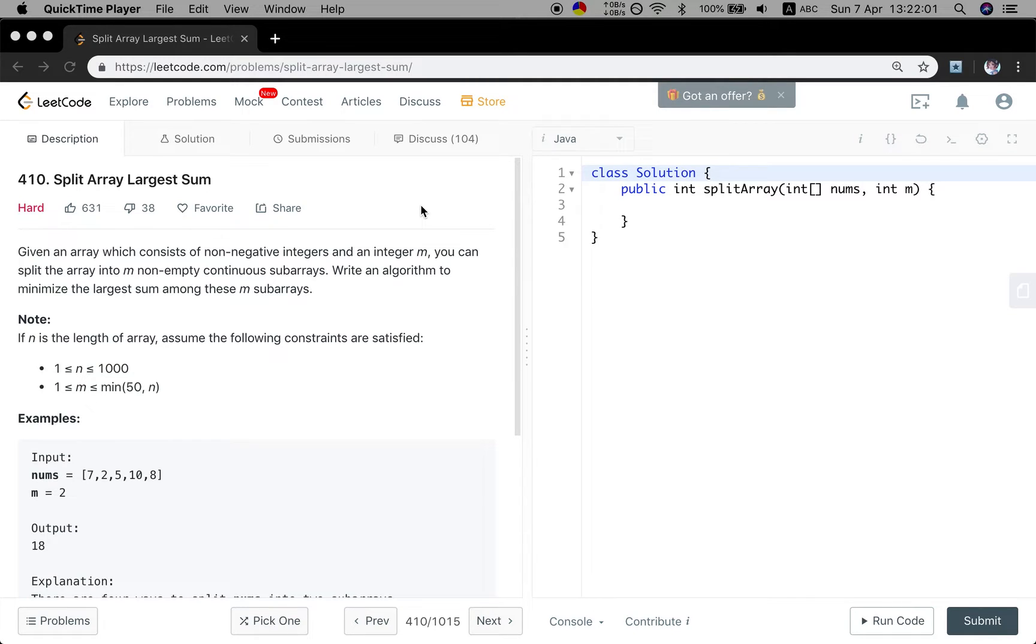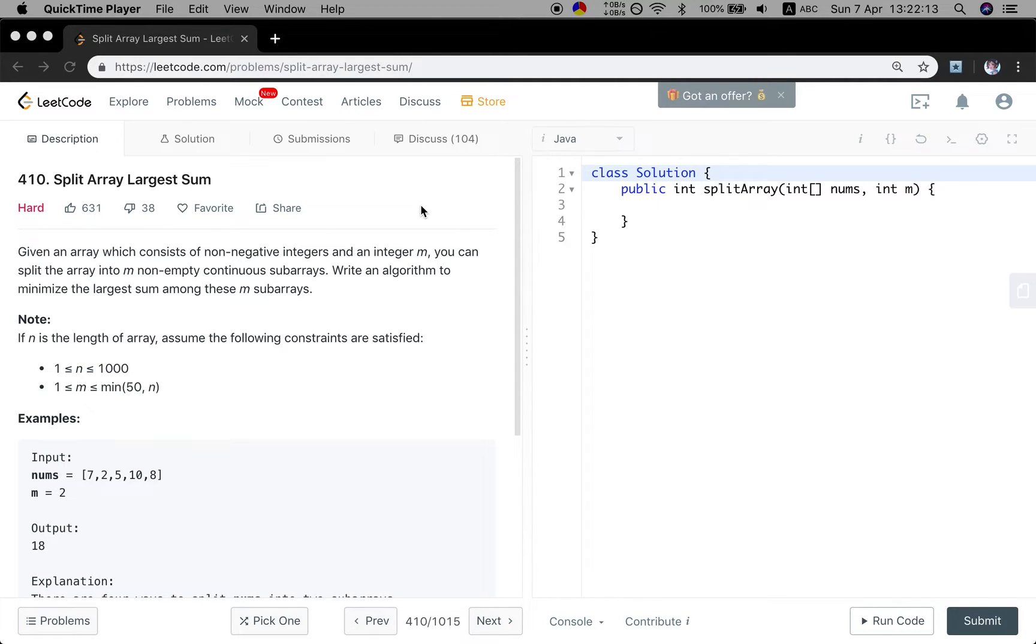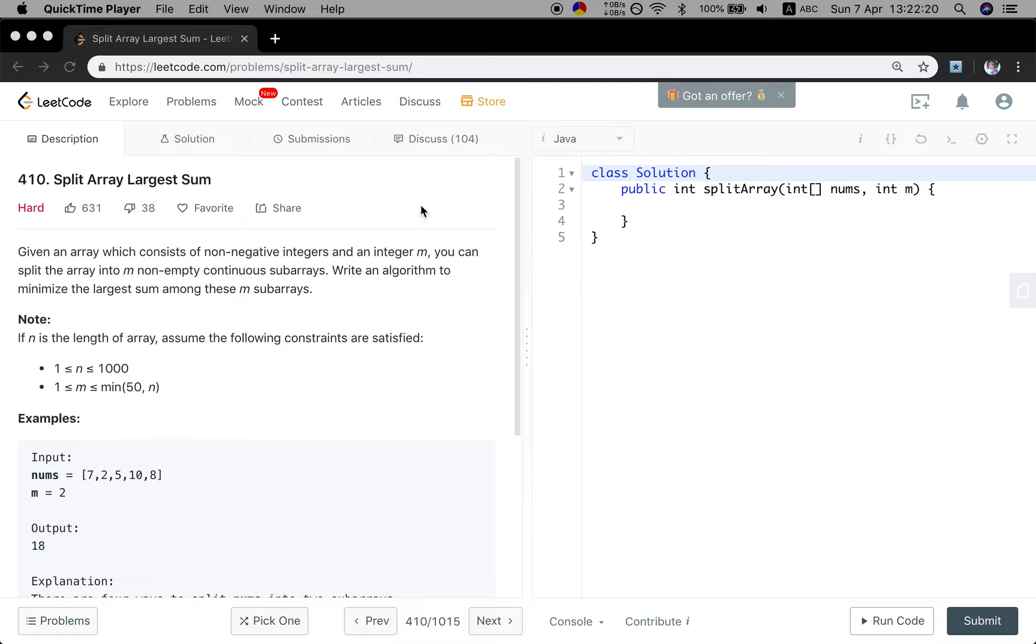Hello friends, now let's solve the split array largest sum problem. Let's see the statement. Given an array which consists of non-negative integers and an integer m, you can split the array into m non-empty continuous subarrays. Write an algorithm to minimize the largest sum among these m subarrays.